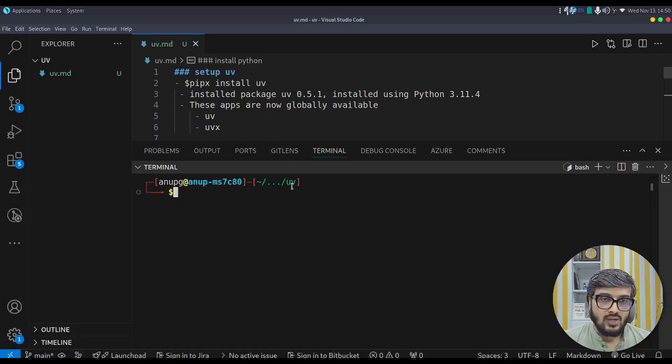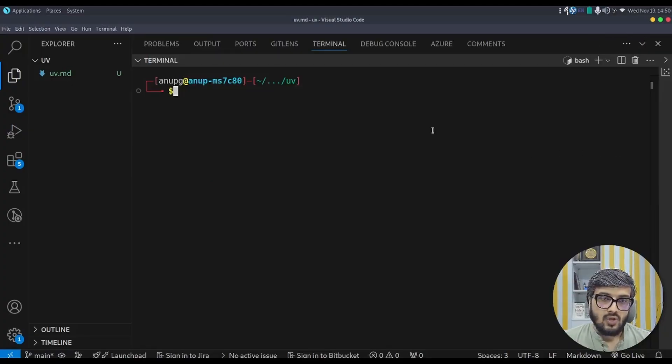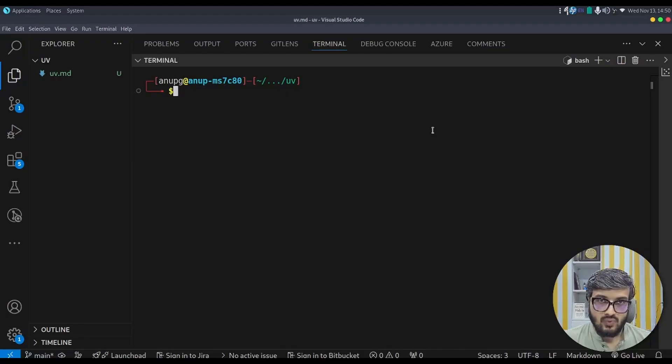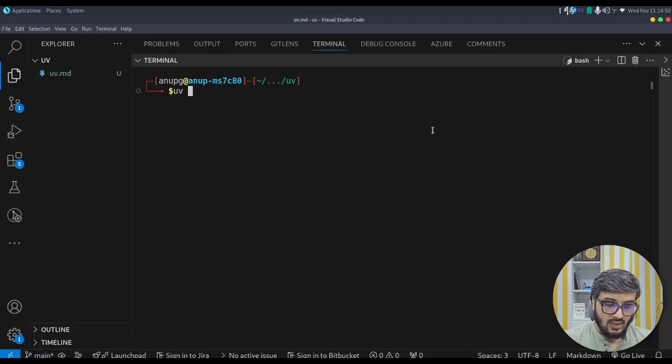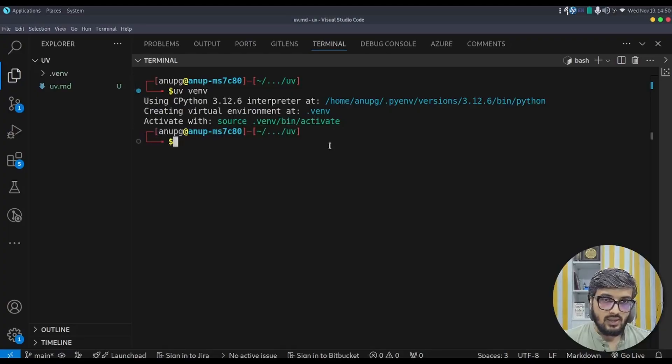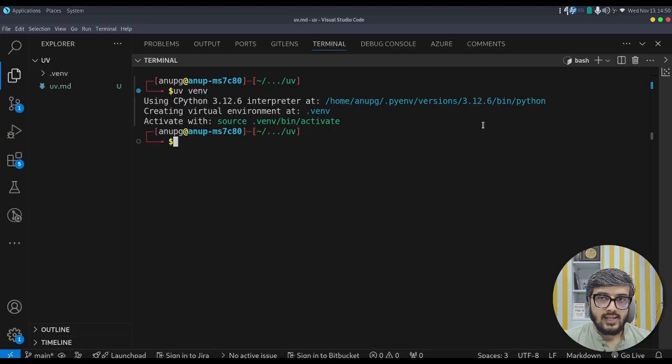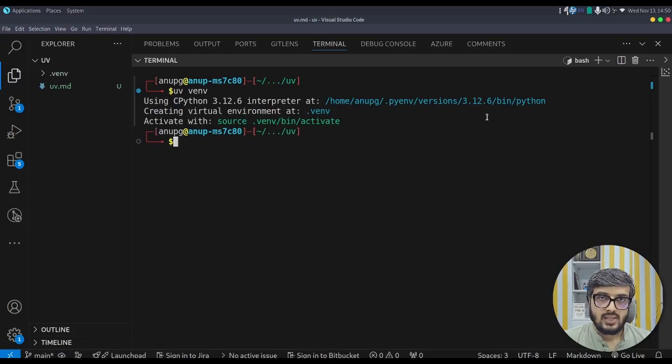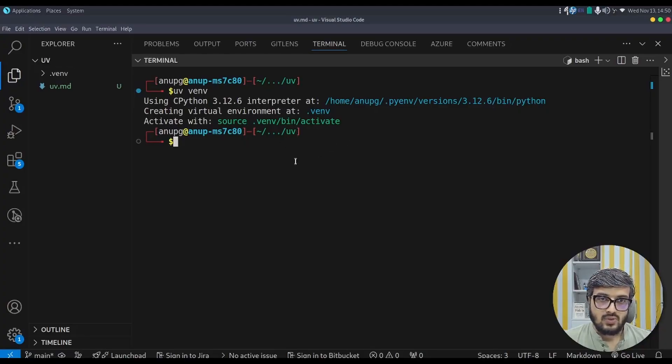So once uv is installed, in order to create a virtual environment using uv, we can type in uv venv. So it creates a virtual environment carrying the currently active python version. Since I have active version 3.12.6 in this shell, it makes use of it and created the virtual environment.